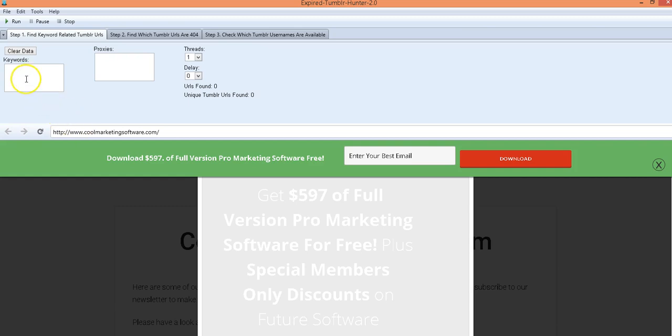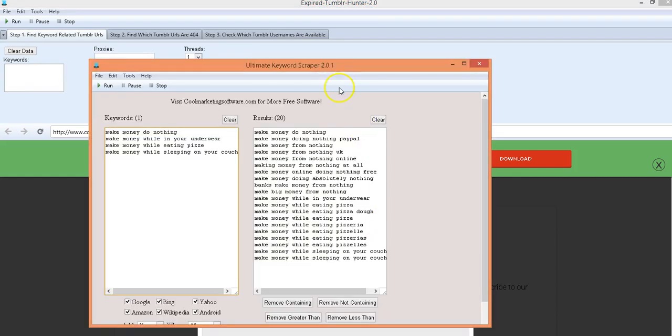So how does it work? First thing you do is you put your keywords in here. It's a three-step process. First thing you put your keywords in here and we have another software which is our ultimate keyword scraper tool.